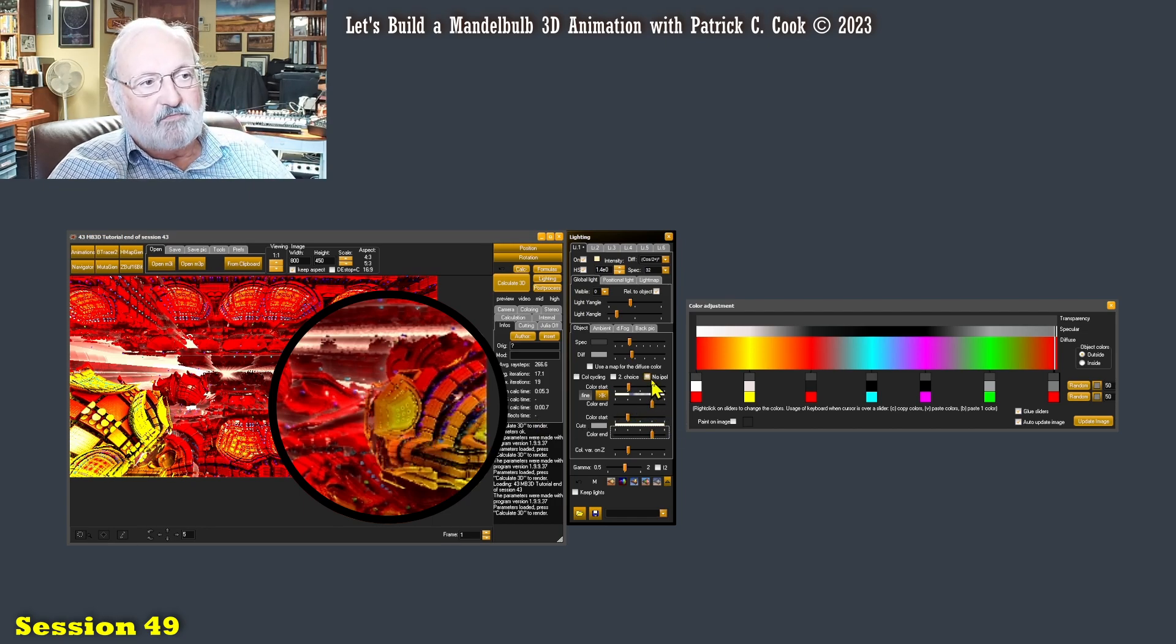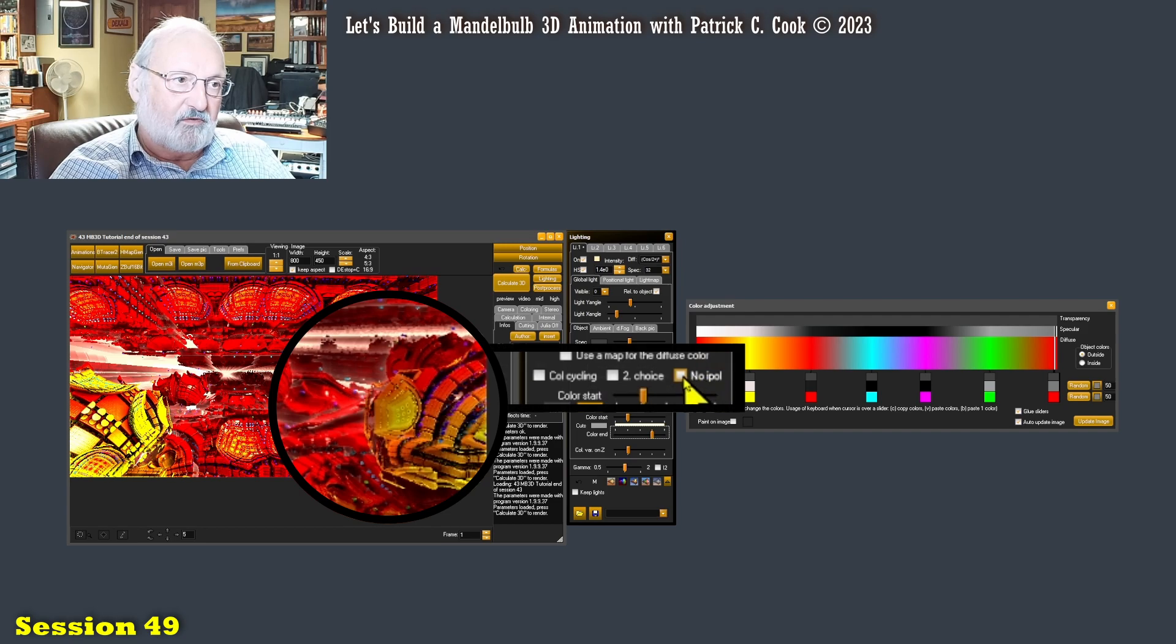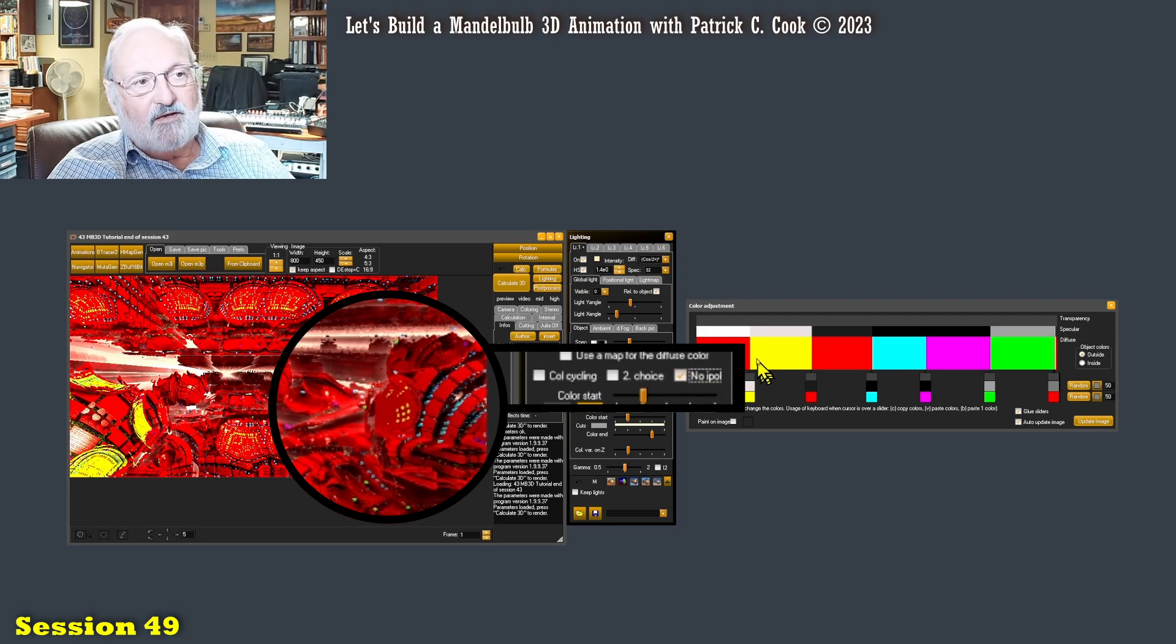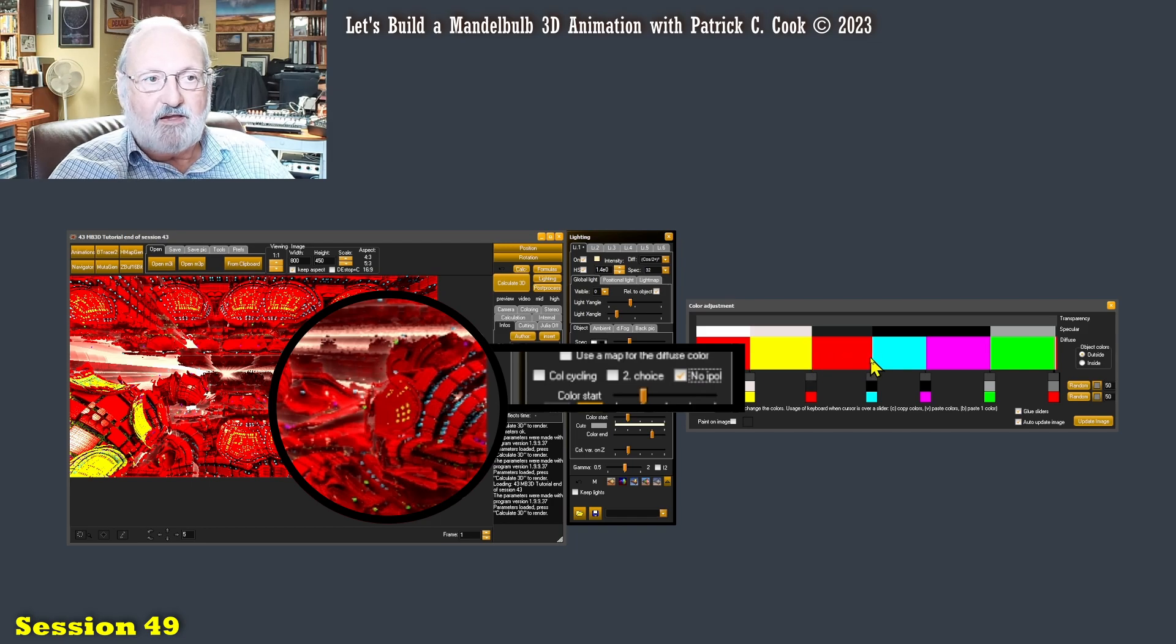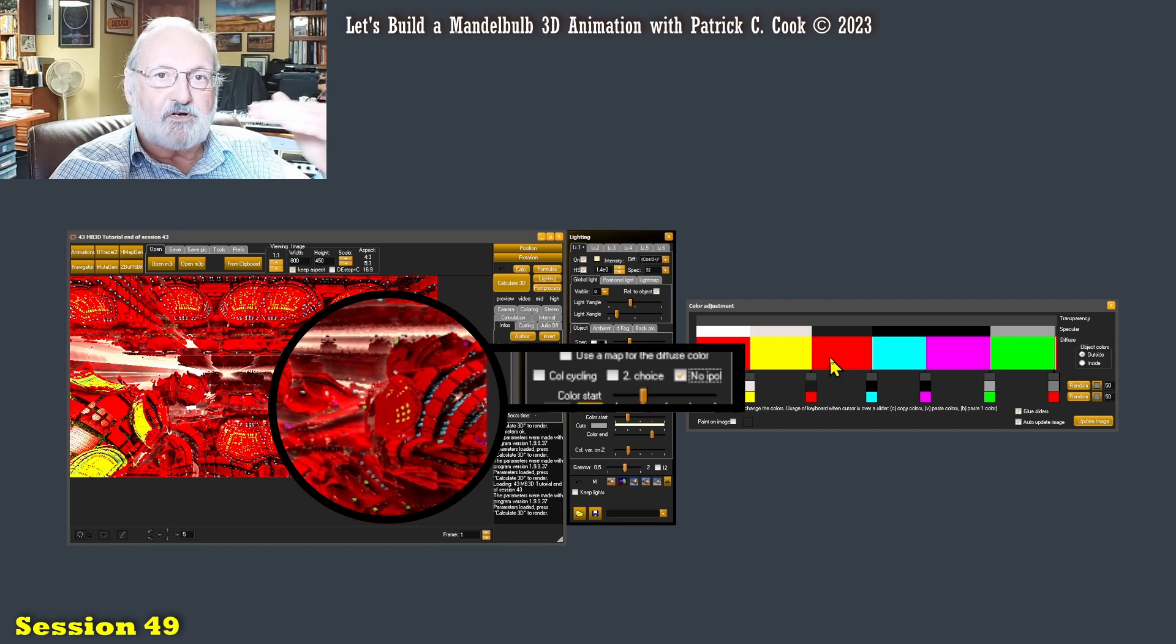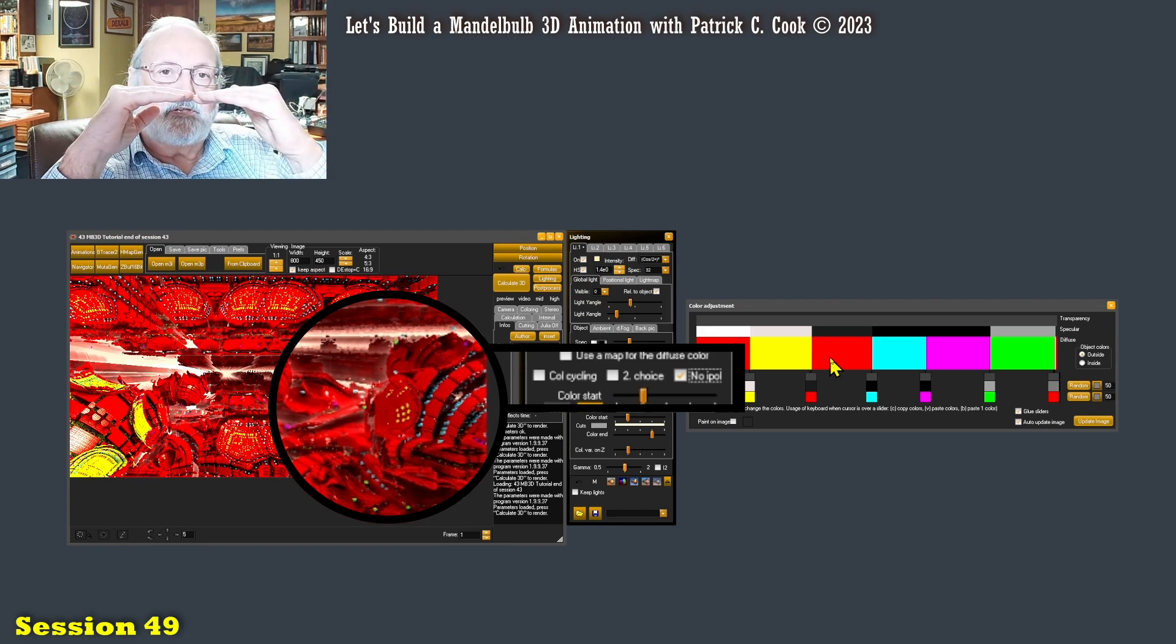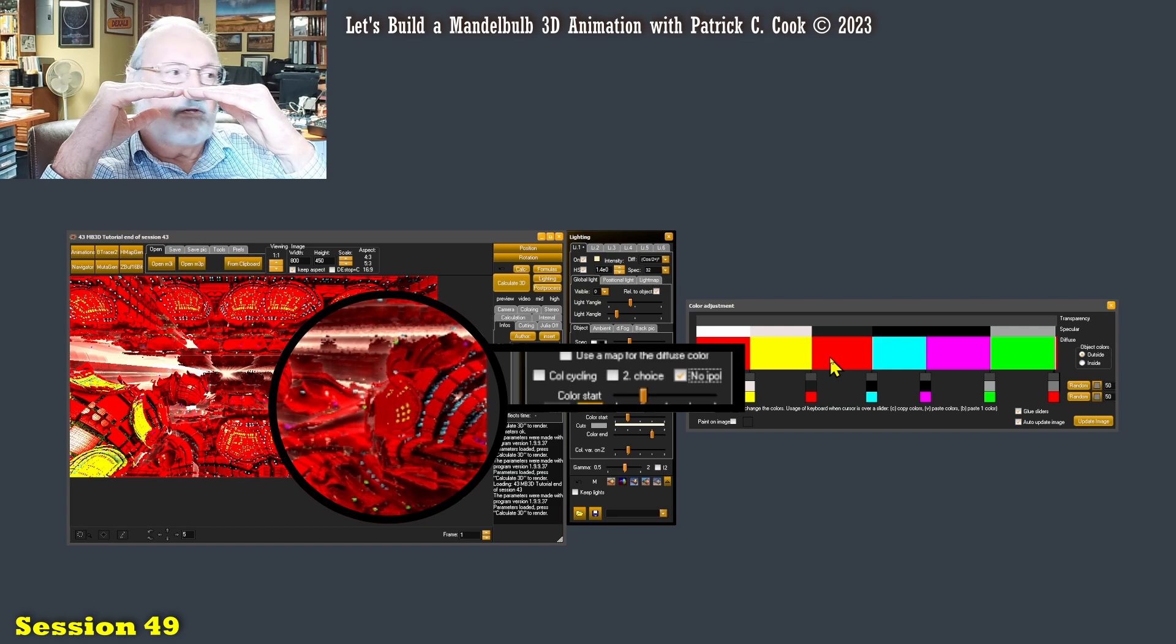Now, no IPOL. If I click that on, all of these color gradations have been eliminated. And I have a very sharp change from one color to the next that they're not blended.